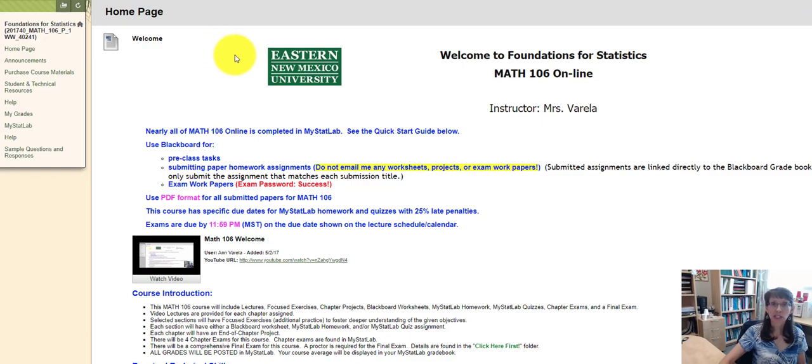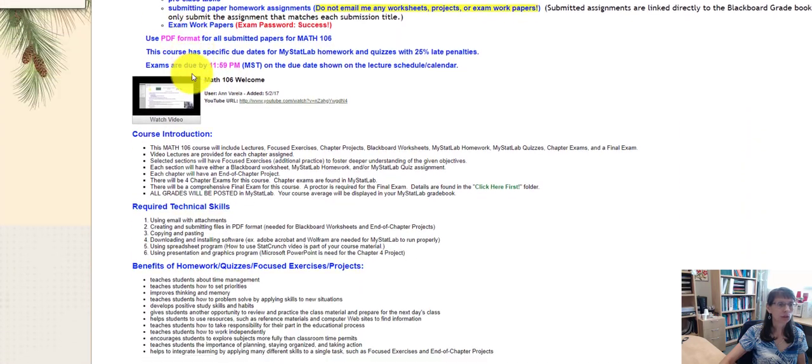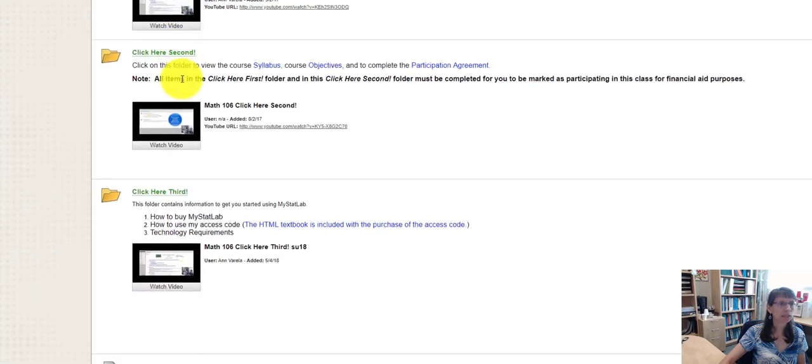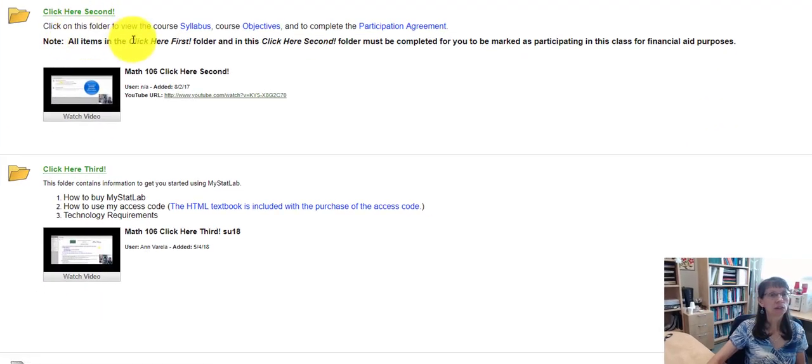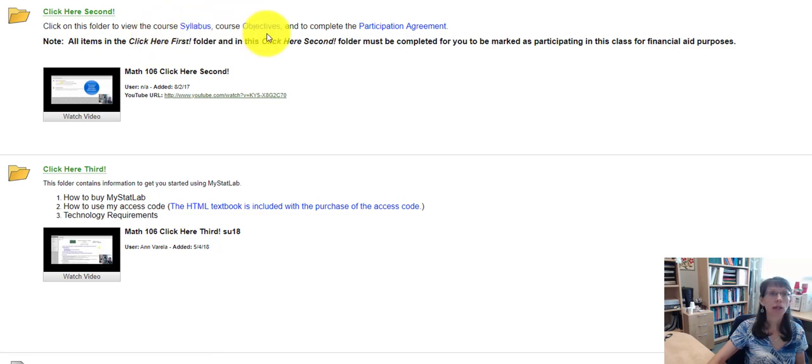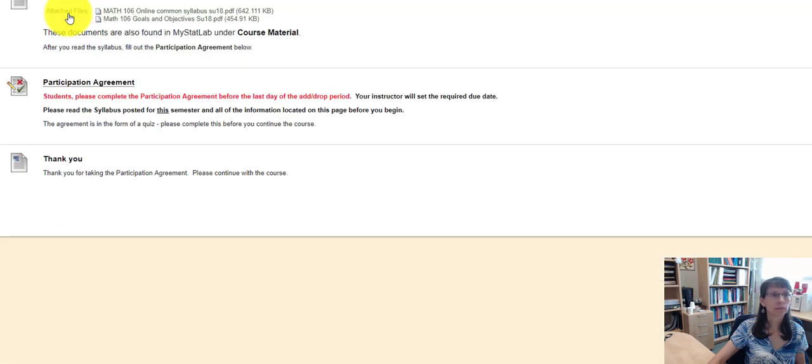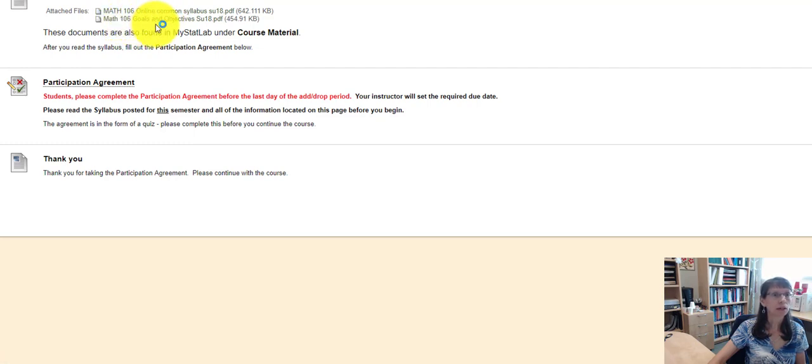I'd like to show you the Click Here Second folder now. Once you open the Blackboard course, you're going to scroll down to Click Here Second. In this folder, you'll find the syllabus for the course and the objectives, and finally, a participation agreement. There are two attachments. One is the syllabus and the other is the goals and objectives.